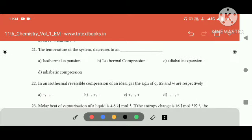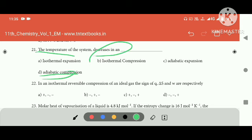The temperature of the system decreases in — how does it decrease in temperature? If you shoot the temperature, it's a decrease. This is the adiabatic process. That is the decrease.